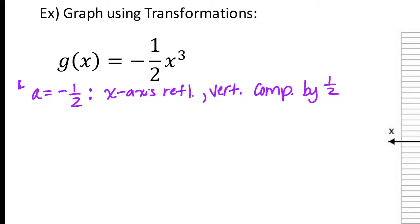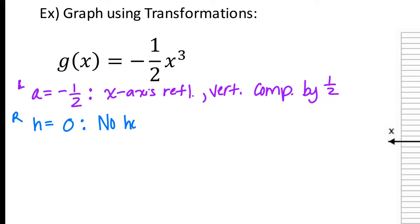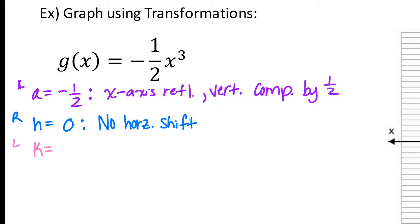Righties, tell your partner: what is our h value and what does it mean? H is zero — that means we have no horizontal shift. Then lefties, what is our k value and what does it mean? K is also zero — no vertical shift.